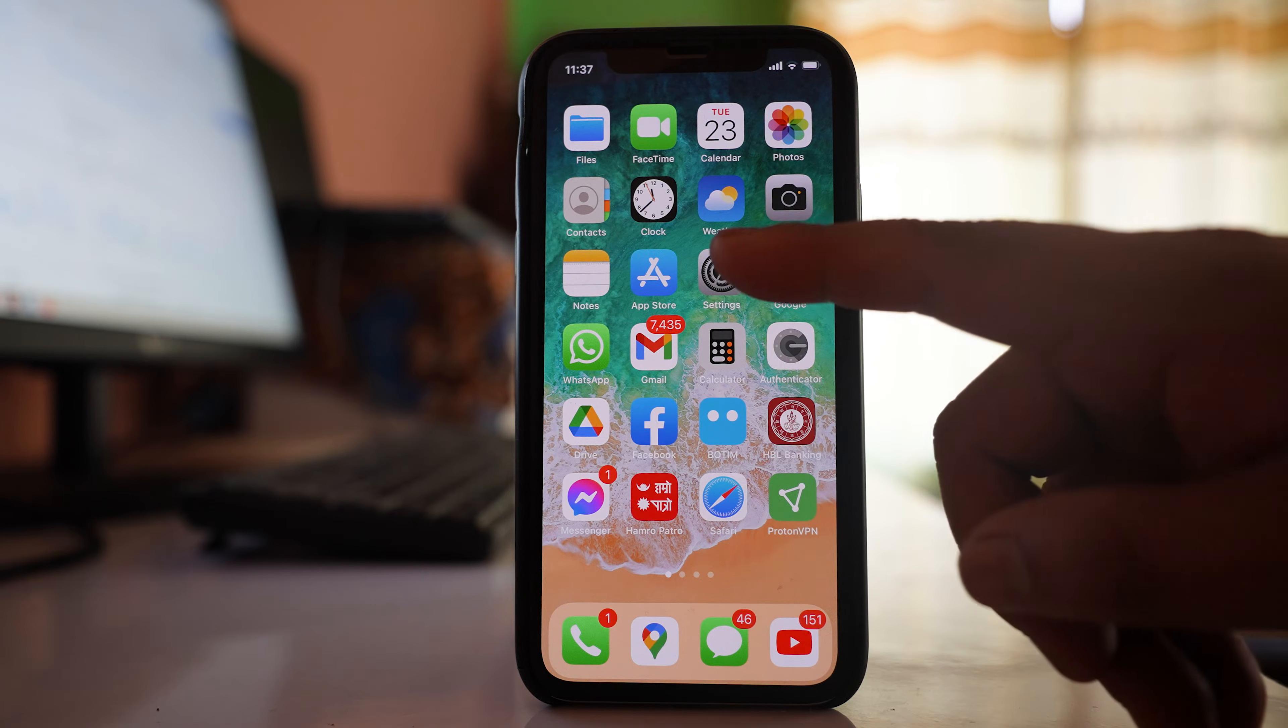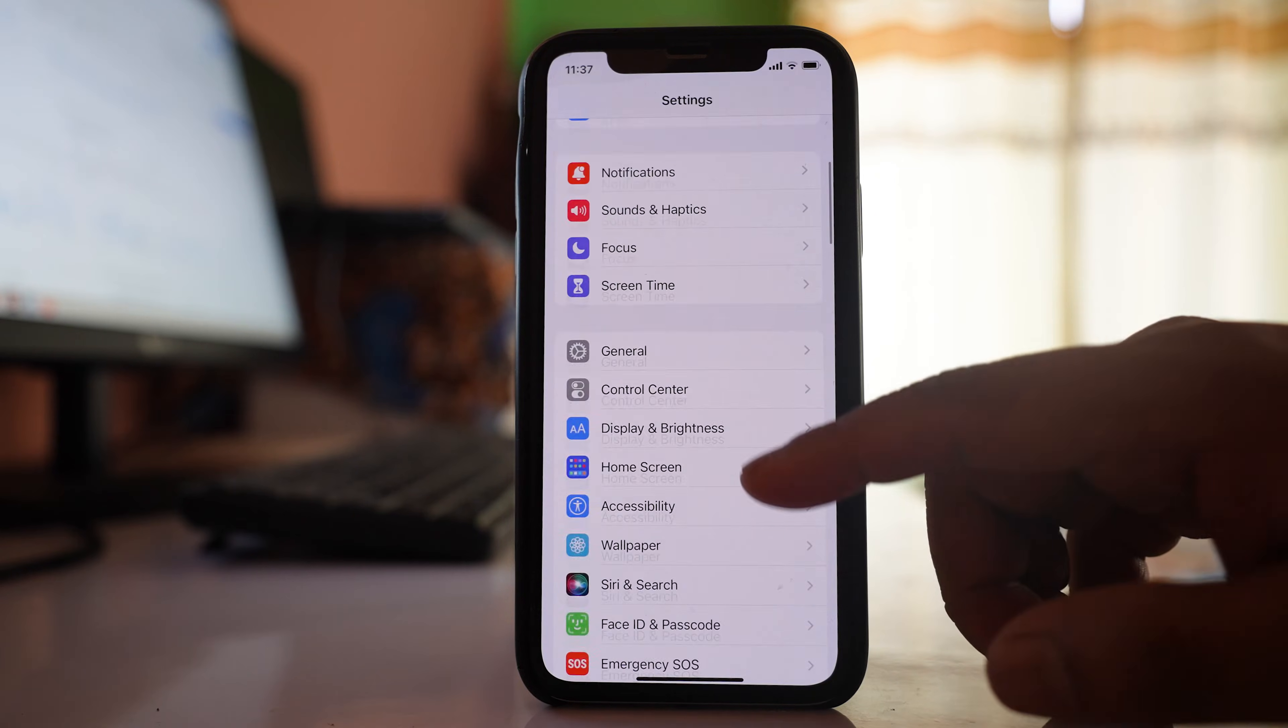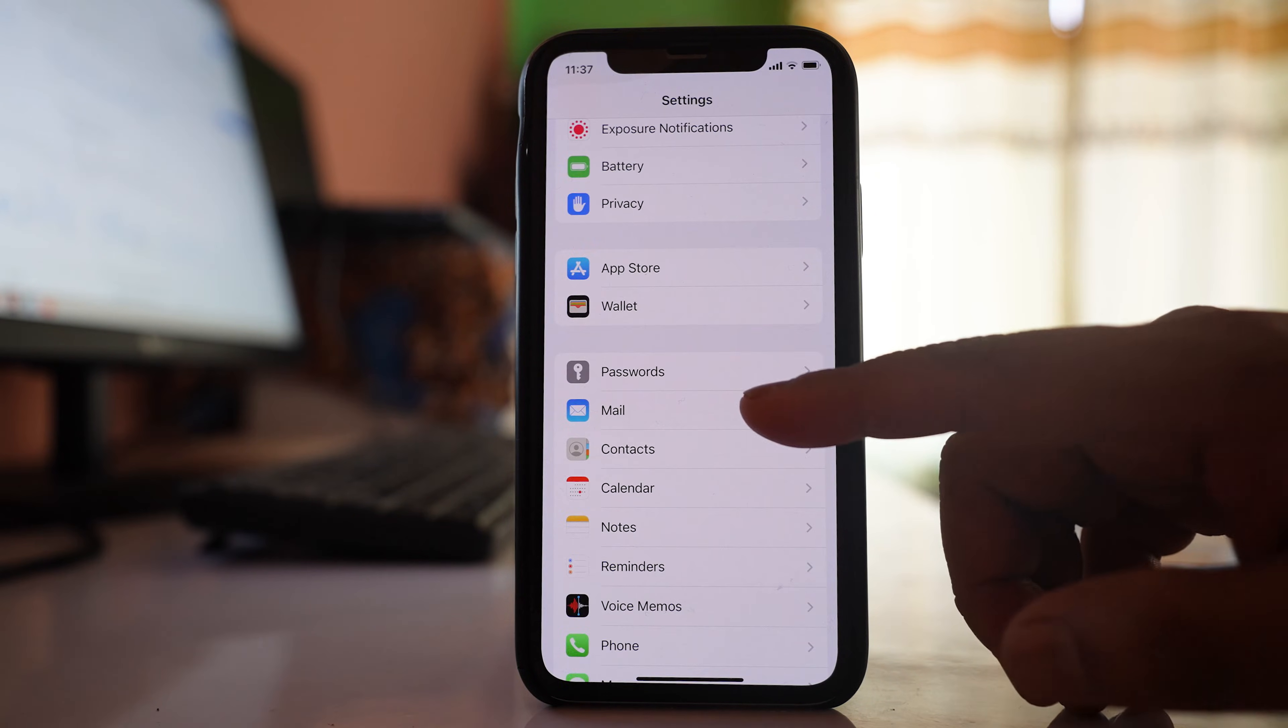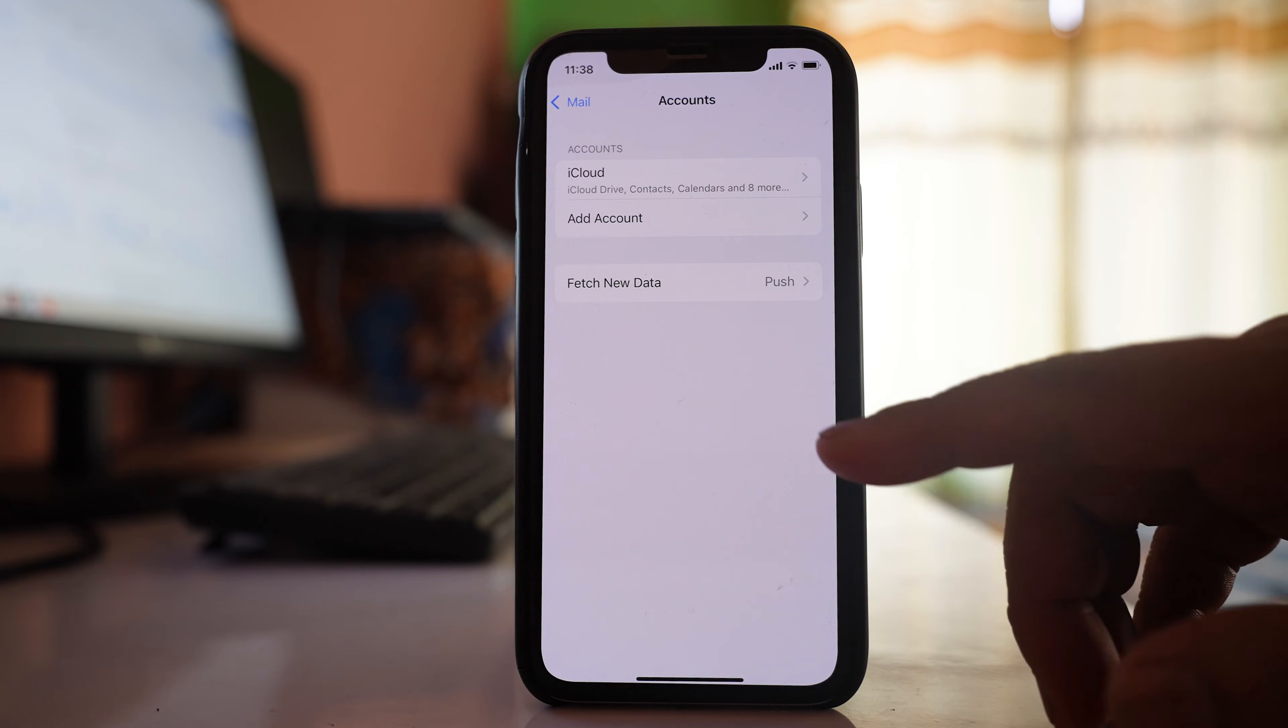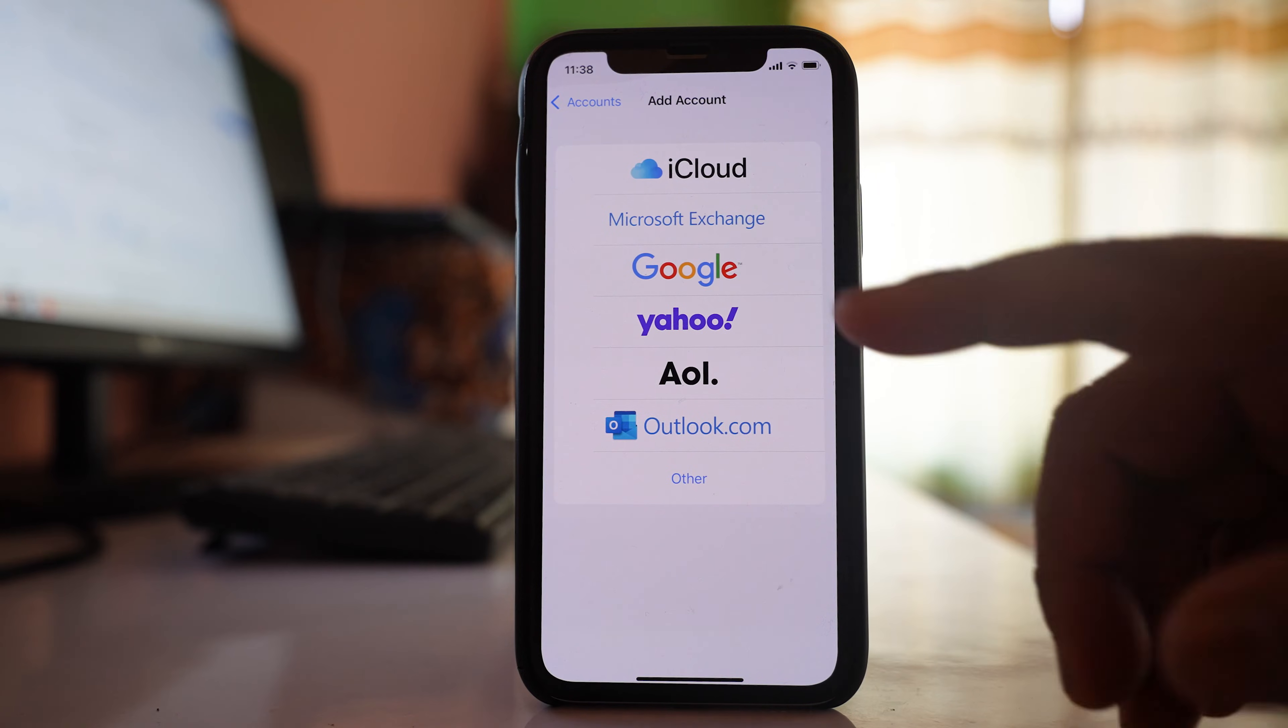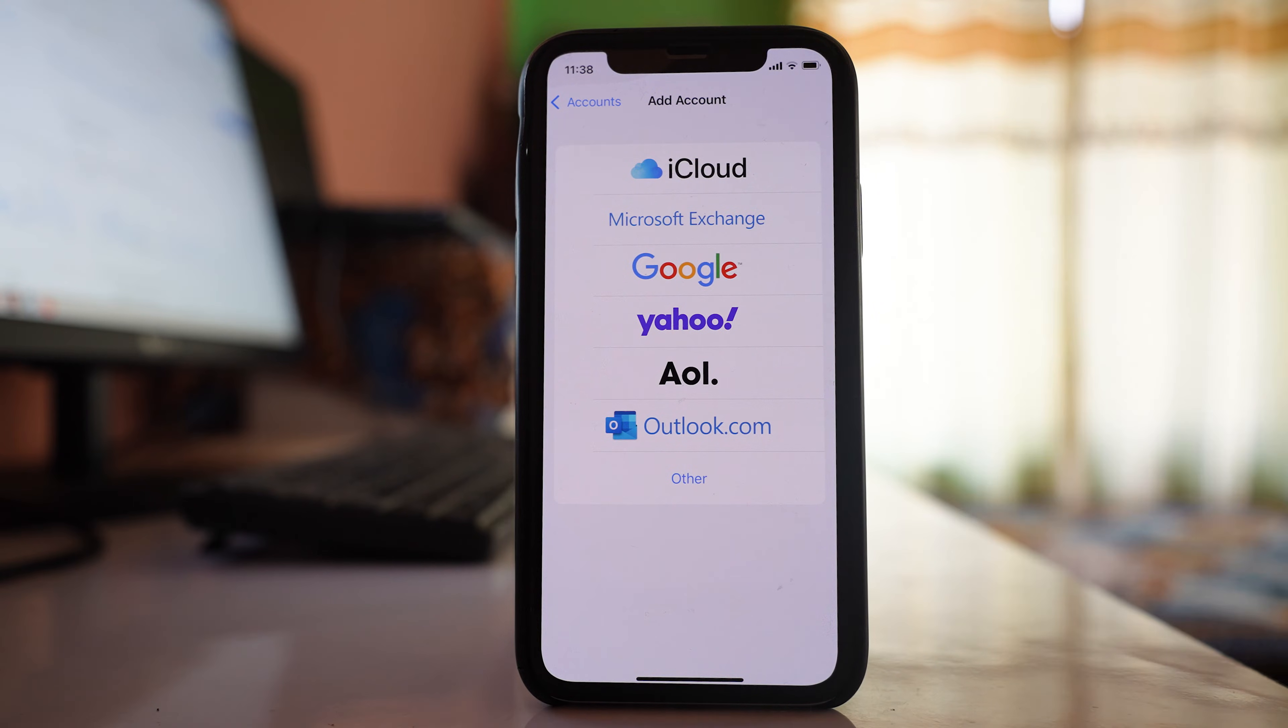We'll go to Settings, scroll down to Mail, select Accounts, then Add Account and select Google.